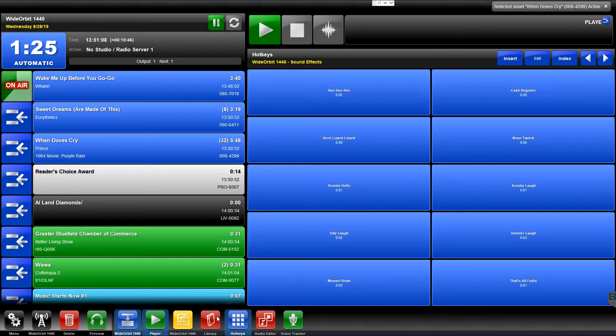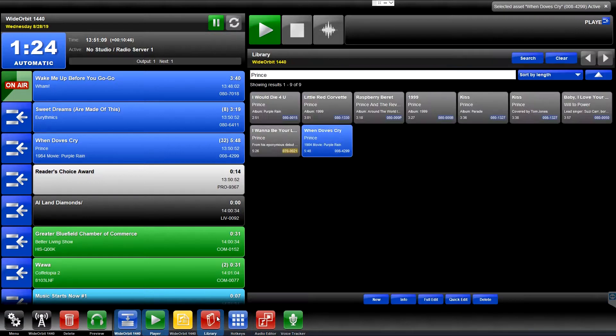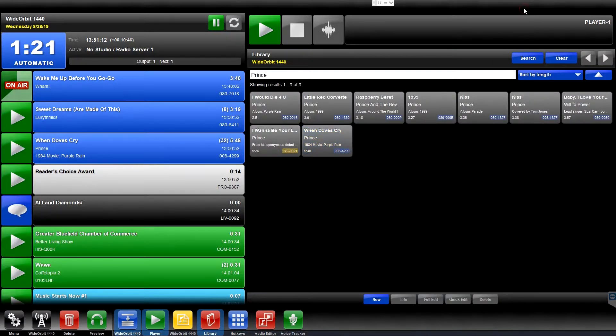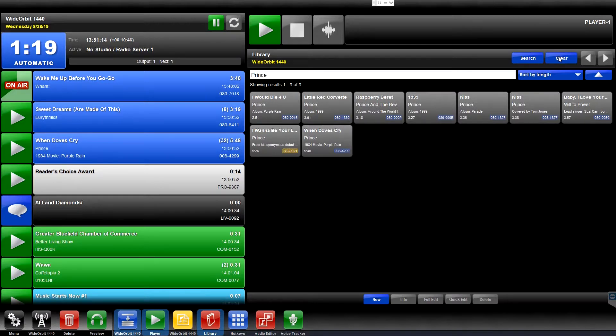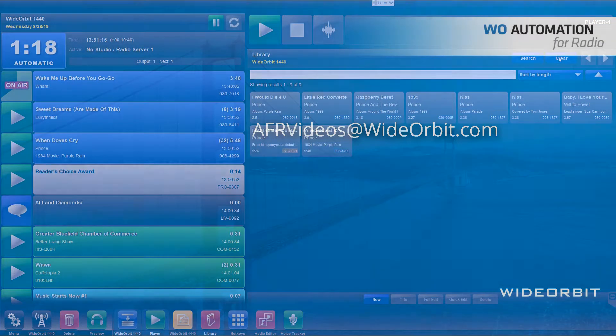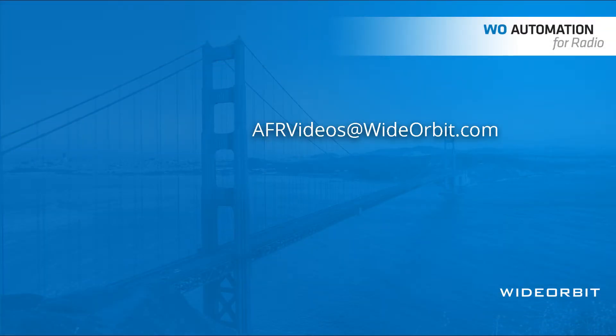We hope you enjoyed this overview of the library widget for Wide Orbit Automation for Radio. If you have any suggestions, questions, or comments, please email us at afrvideos at wideorbit.com.